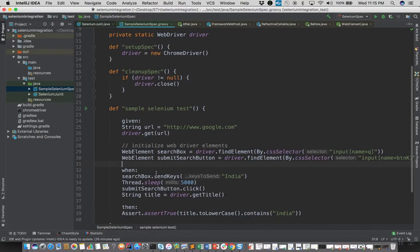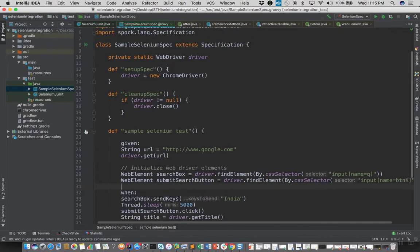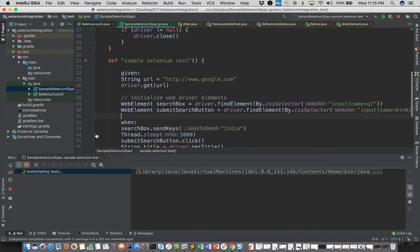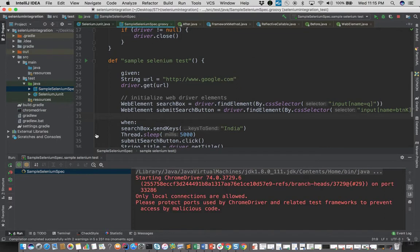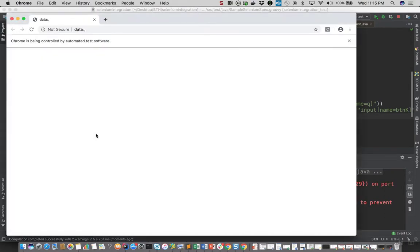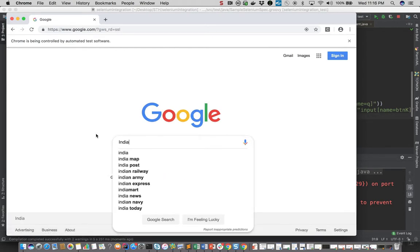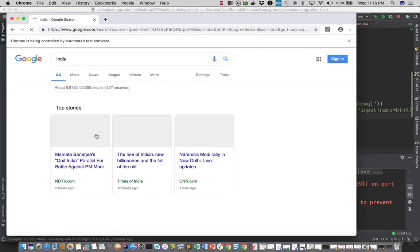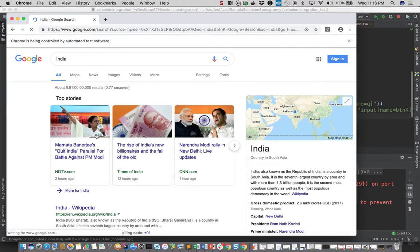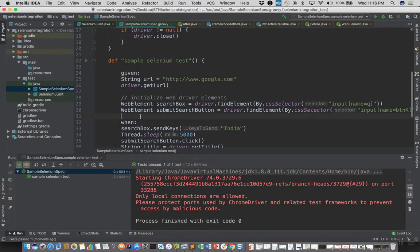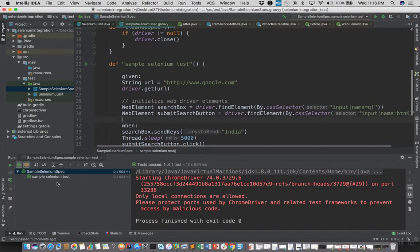So let's try running this and see if this passes or not. There are no compile errors and we'll see whether it's able to instantiate the driver instance. It opens the Google home page, enters the query text, hits the search button and closes the driver.